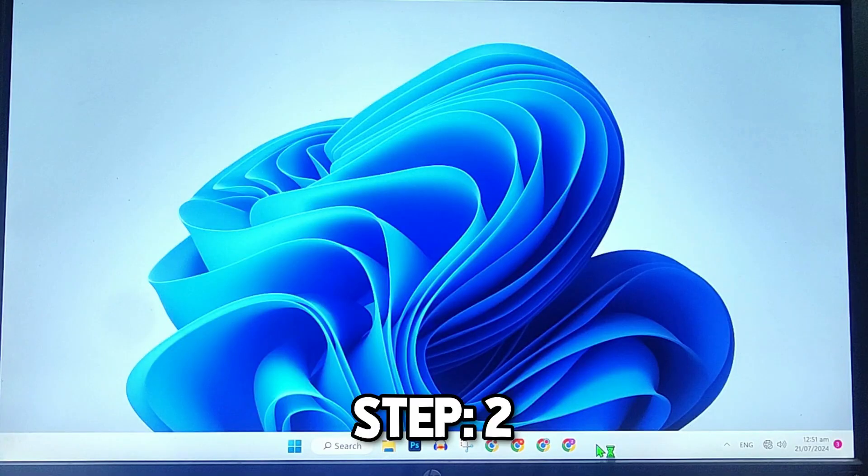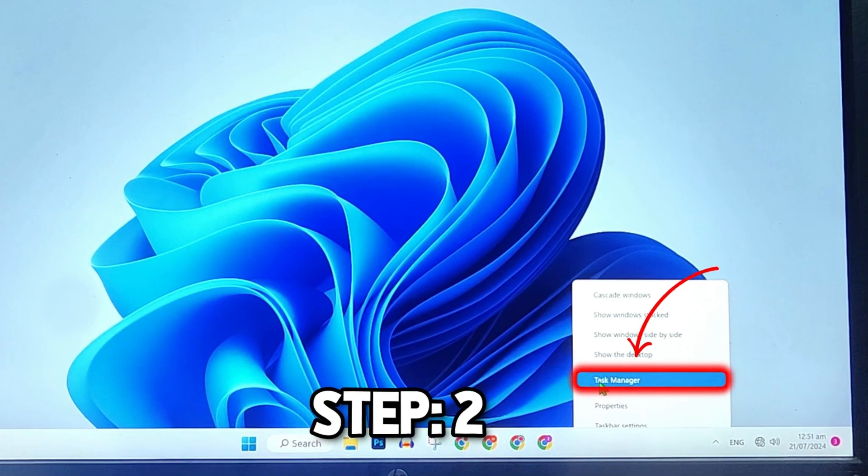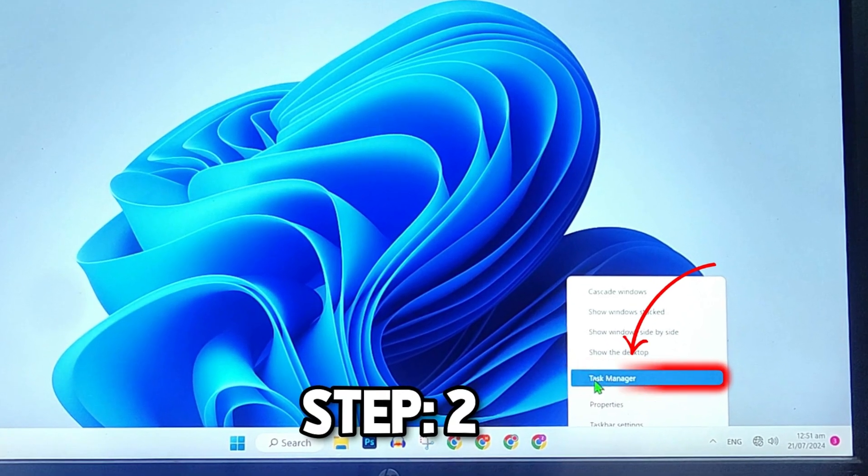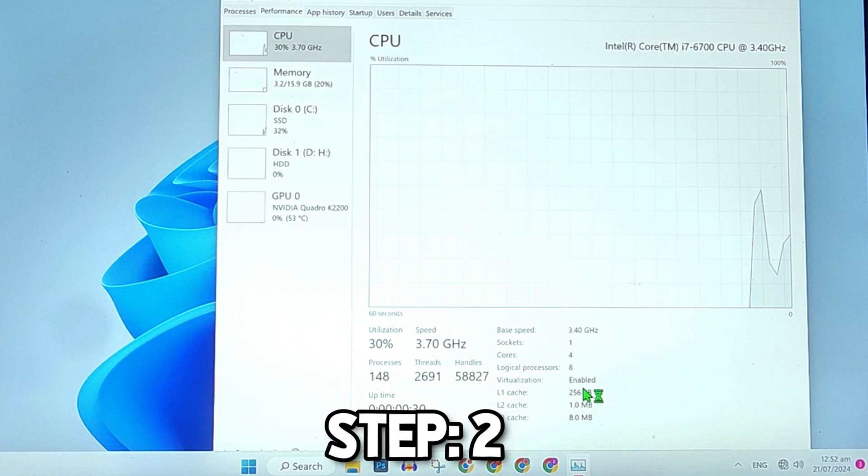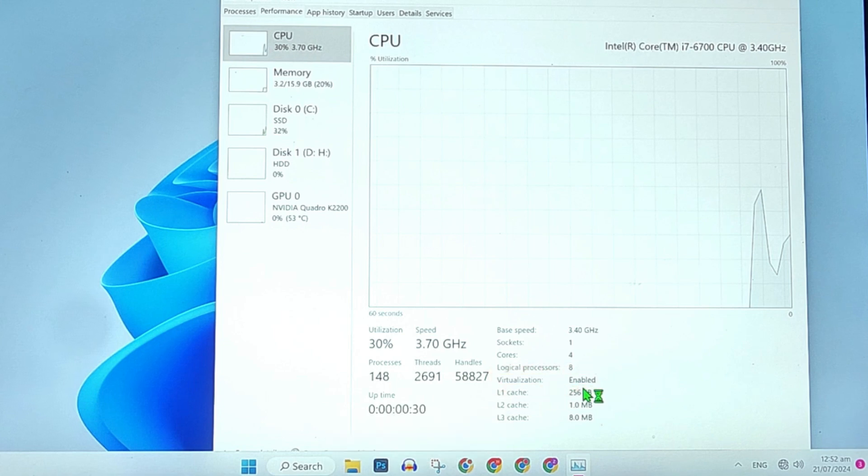It will restart your PC again. After starting, right-click on the taskbar and open Task Manager. Open Performance and go to CPU. You can see here that virtualization is now enabled.